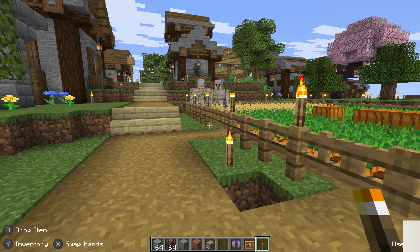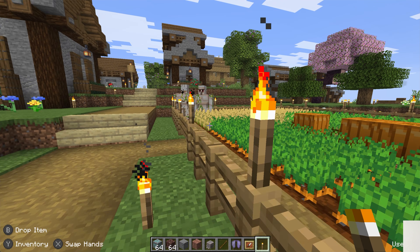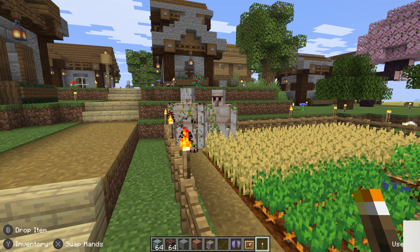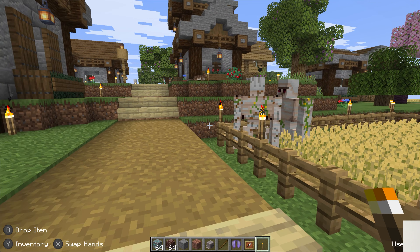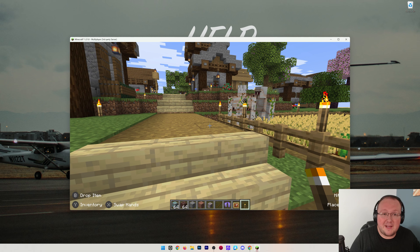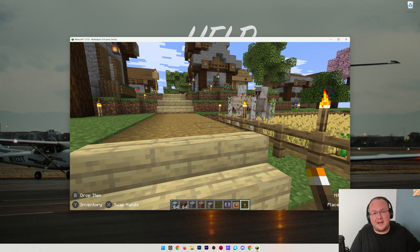Now you're playing Minecraft with a controller, running around and doing awesome stuff. We'll see you in the next video. Thanks for watching — I'm out. Peace.